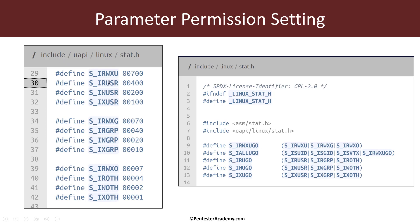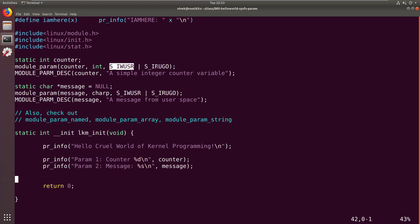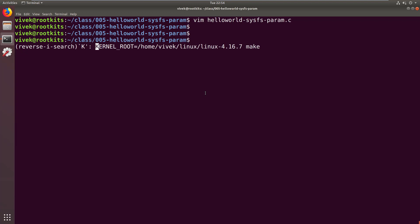Under linux/stat.h you'll find these other permissions as well. In this sample code compared to the previous one, I've just replaced the zero — which forbade a sysfs entry — with a permission. The permission says S_IWUSR (write for the user) OR'd with S_IRUGO (read for user, group, and others), which means the owner (root) will be able to write to this while everyone else can read. We do the same thing for message as well: root can write to it, everybody else can read.